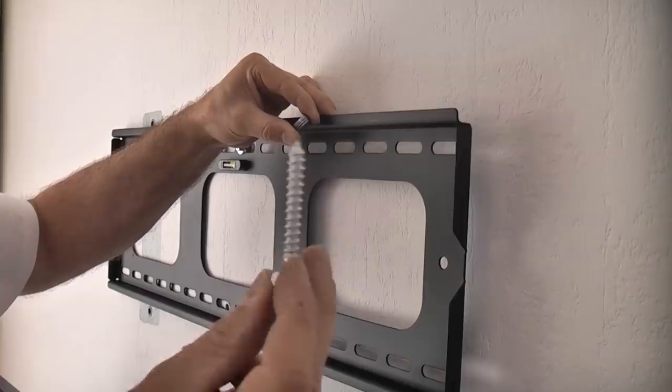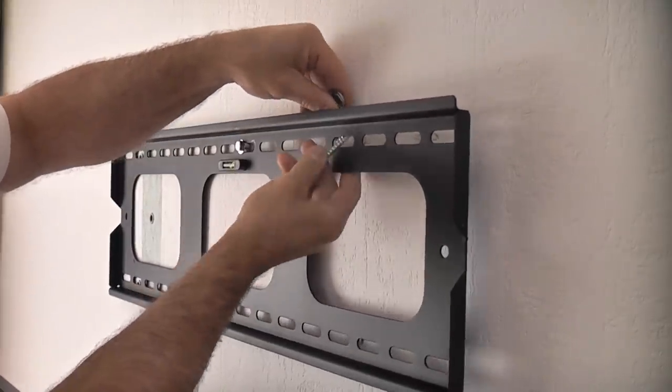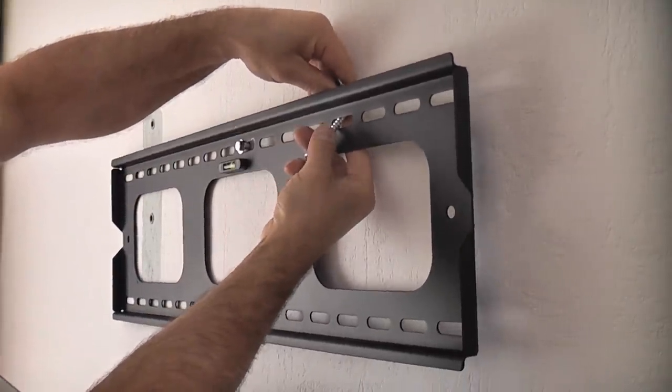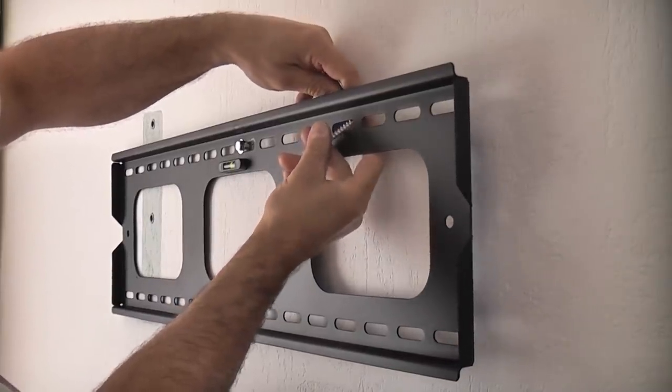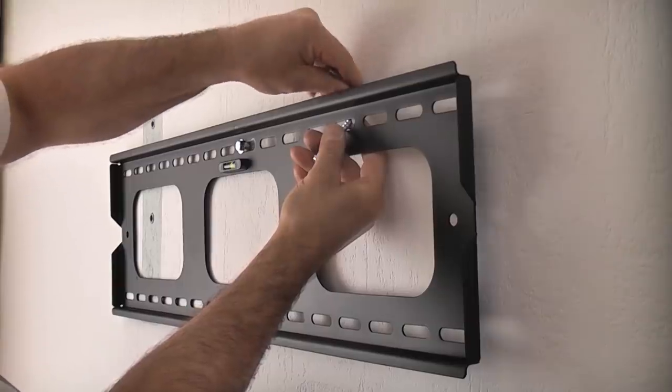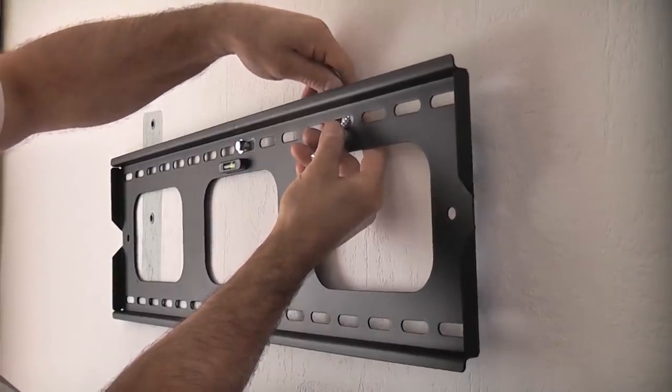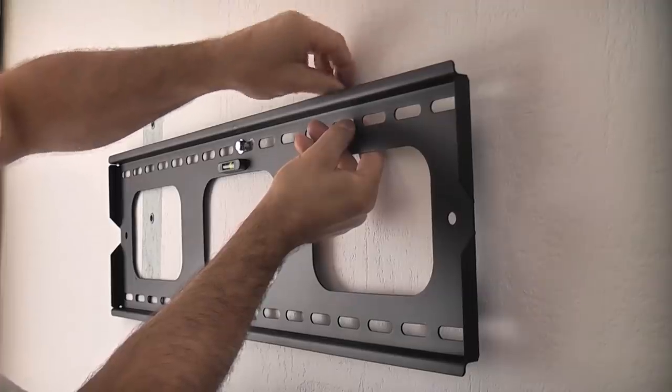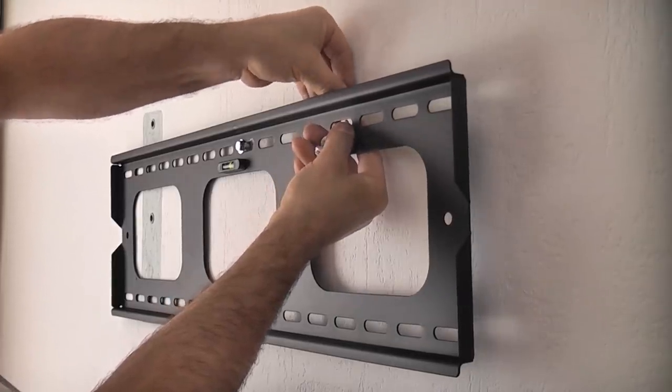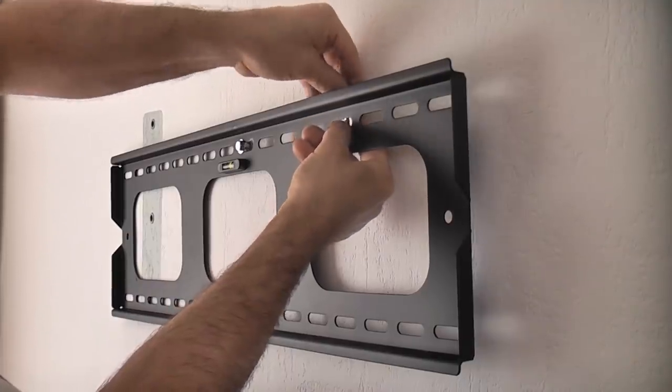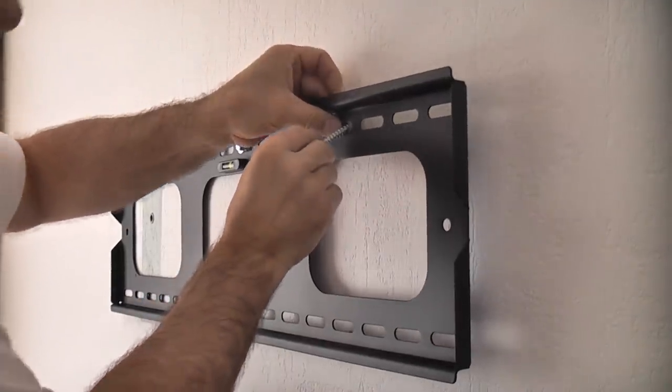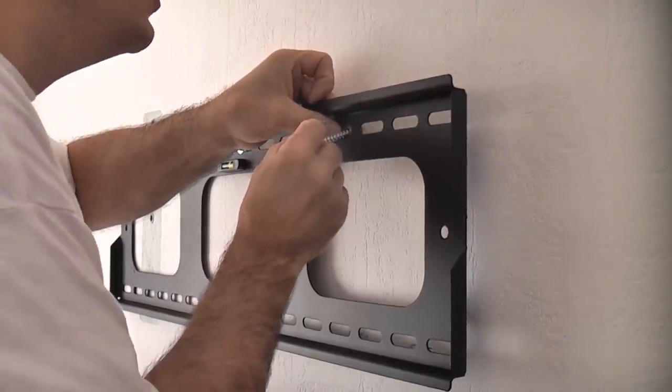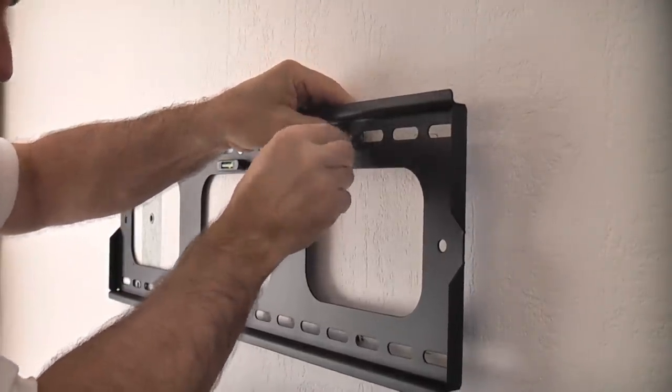I can now push this screw through the fixing hole and put the washers on it. This is a little bit fiddly but it does have to be done.